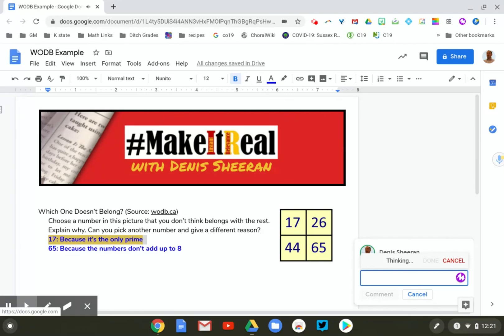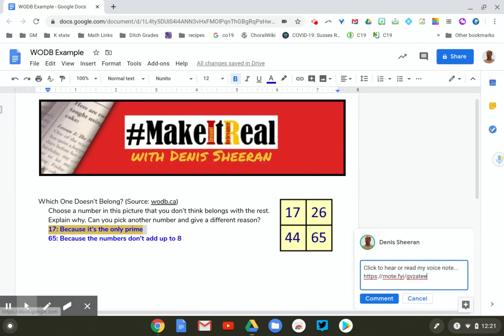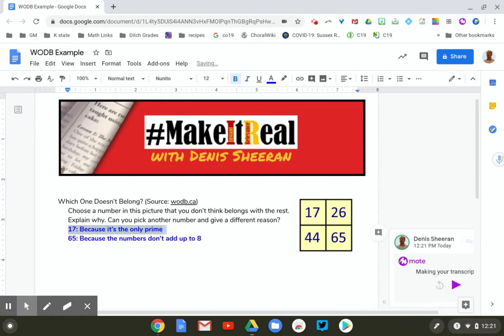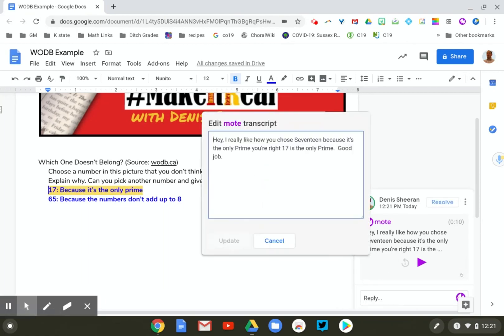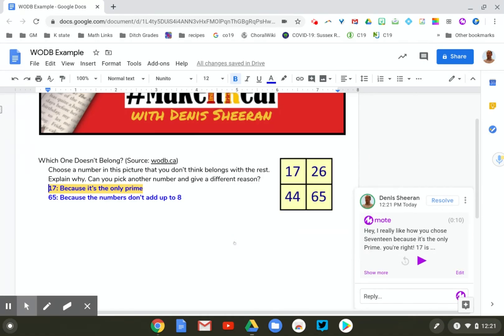It's going to take a second because it's not only going to provide you the verbal recording, but also a transcript. When I click comment, it says 'making your transcript.' I really like how you chose 17 because it's the only prime. You're right, 17 is the only prime. Good job. You can click edit and change that — I'll just add some punctuation. Sometimes I update the text with just 'hey, listen to the voice comment.' You should also know there's an opportunity to translate that into multiple different languages.